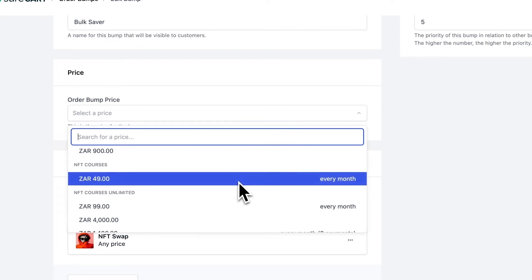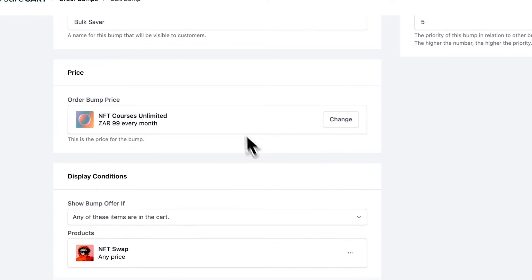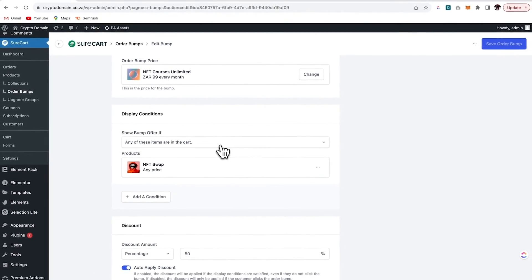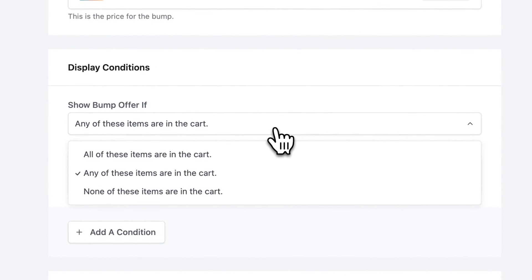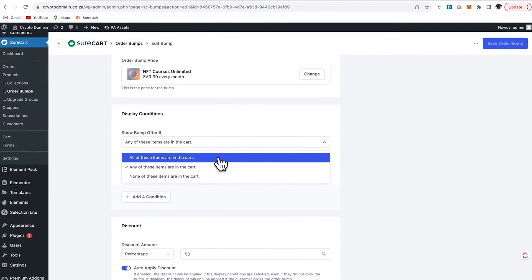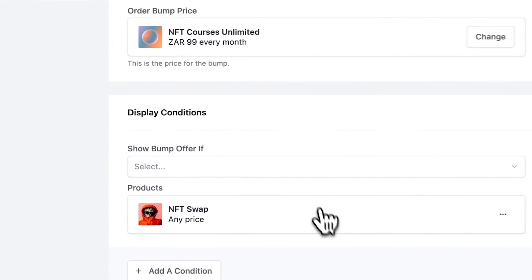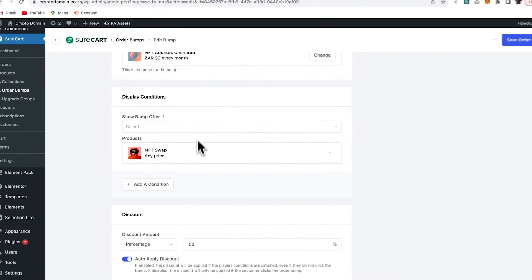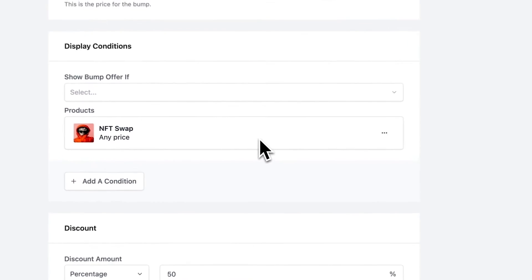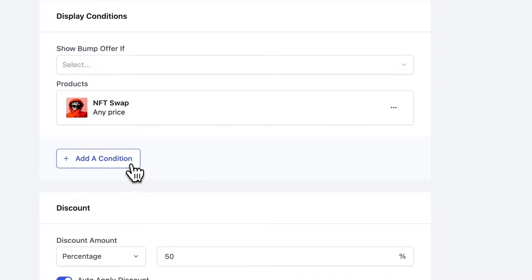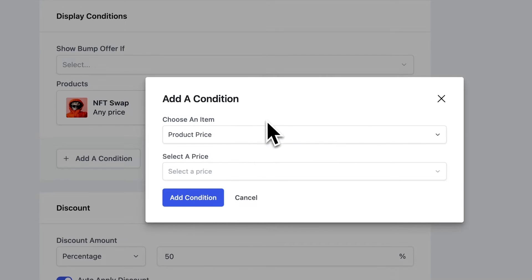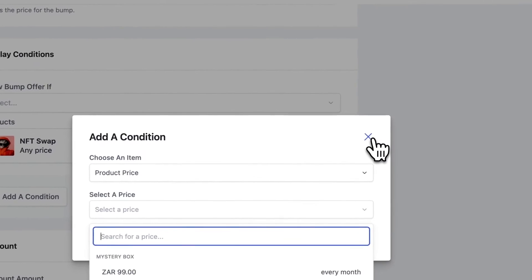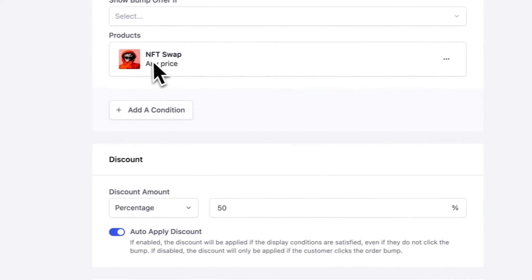So we select the product that we want. And then from there, we go to display conditions. Now, this basically means that I want to show a bump offer in my cart if any of these items are in the cart. So in this instance, if I have my NFT swap product in the cart, then I'll get a bump offer for my unlimited courses. So we can add in a condition as well. You can add in another product and you can keep adding products and have like a whole collection if you wanted to.